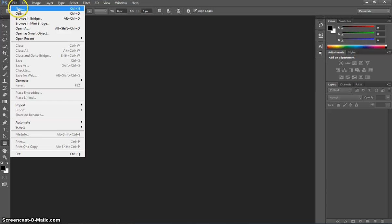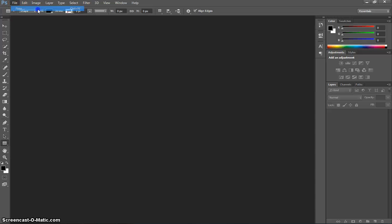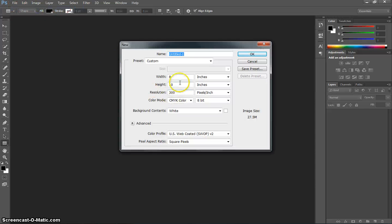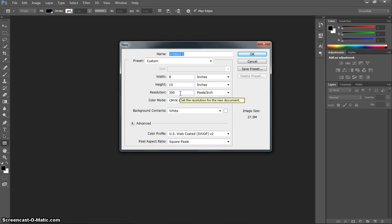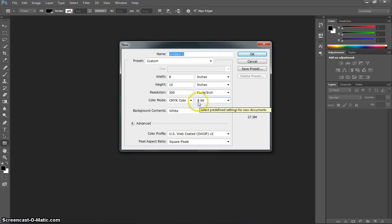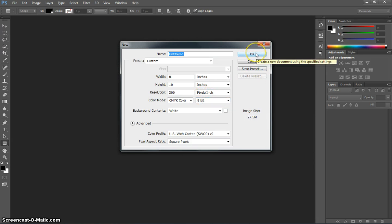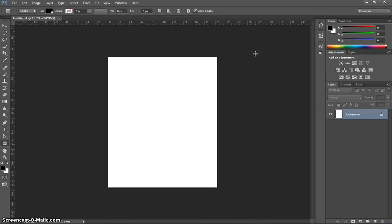Let's pop up to the file menu first of all and make ourselves a brand new document. Make sure you get the dimensions I've got written in here. It will be 8 by 10 inches. Our resolution will be set to high quality at 300 pixels per inch and our colour mode will be CMYK colour, meaning it is ready for print. We will leave it in 8-bit format for now.